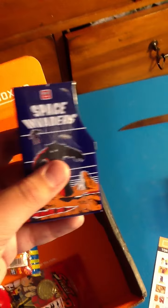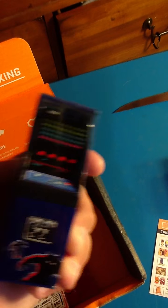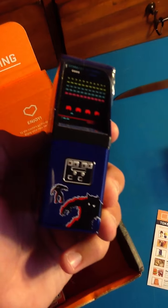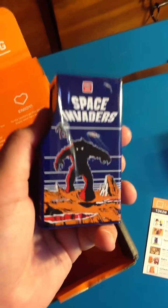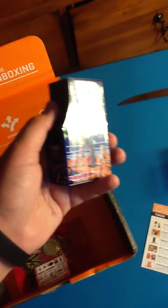I don't know what this is. It's Space Invaders thing.